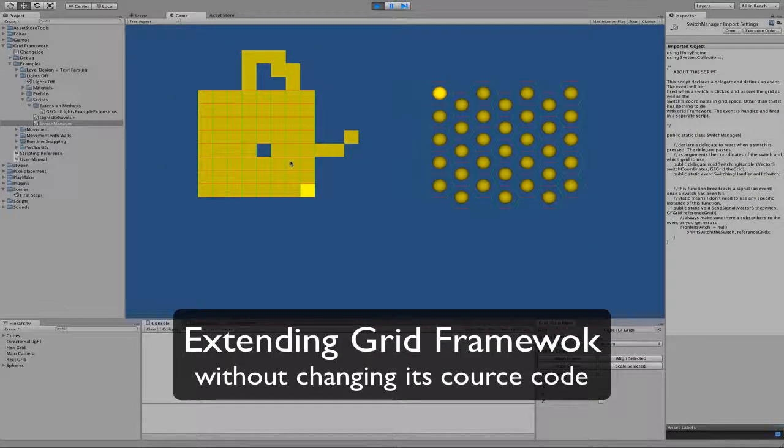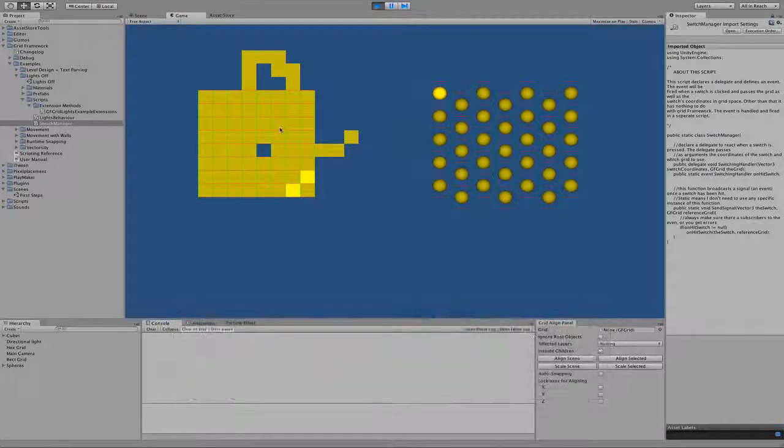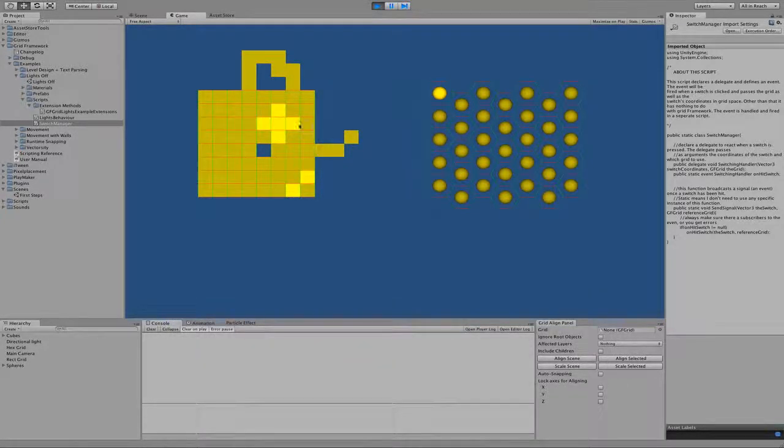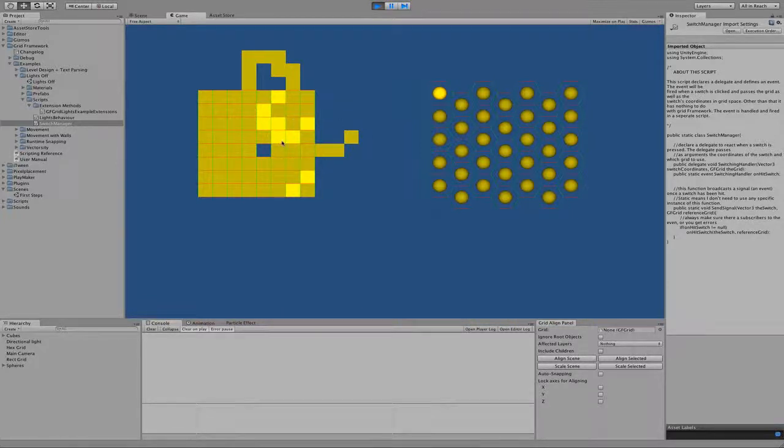In a previous video I've shown you how you can use the grid framework to make a simple lights-out fast game. What you do in this game is you click a switch and that switch and all adjacent switches flip their colors, and your goal is to turn all the colors off.